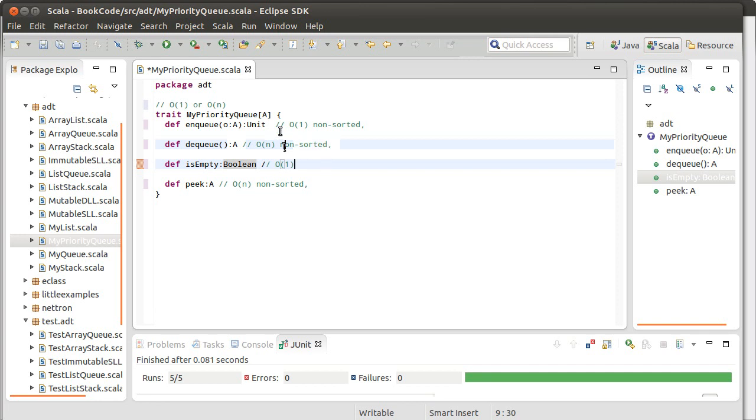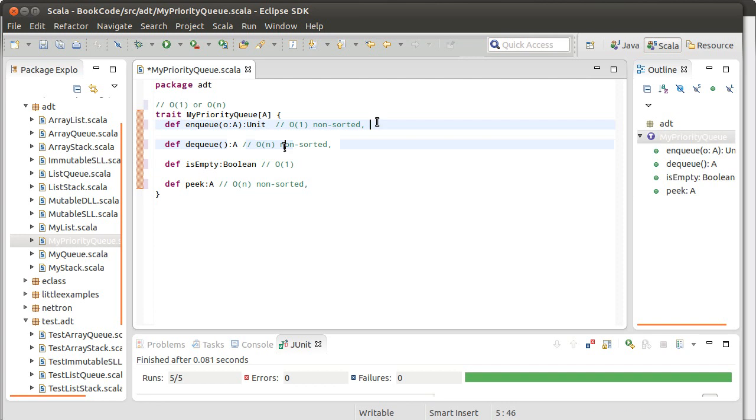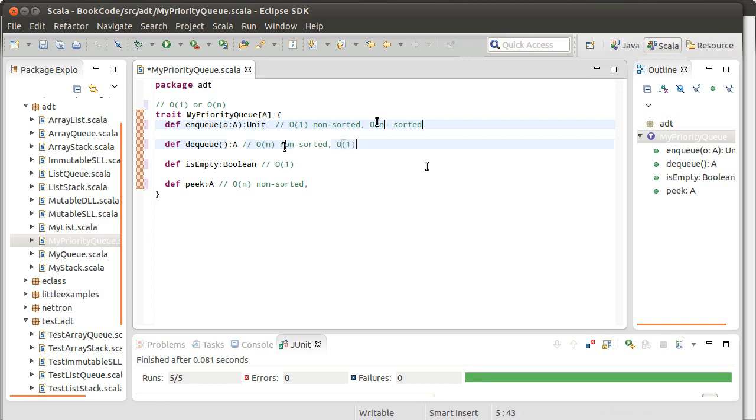What about if we sort things? Well, if we sort things, then it turns out that enqueuing now becomes the order n operation because I have to find the correct place to put the new element that's been added in. However, if I keep it sorted, dequeue can be written so that it is order one, and the peek can also be written so that it is order one.